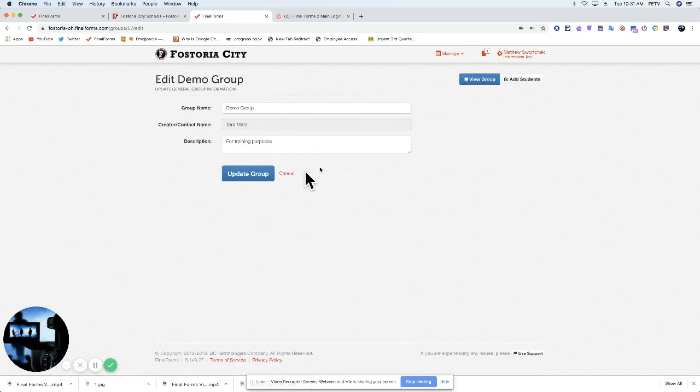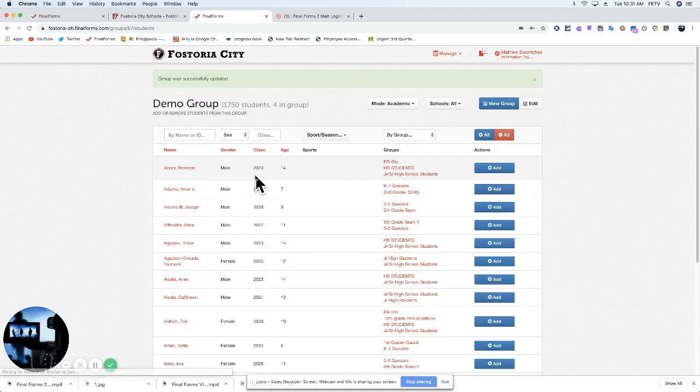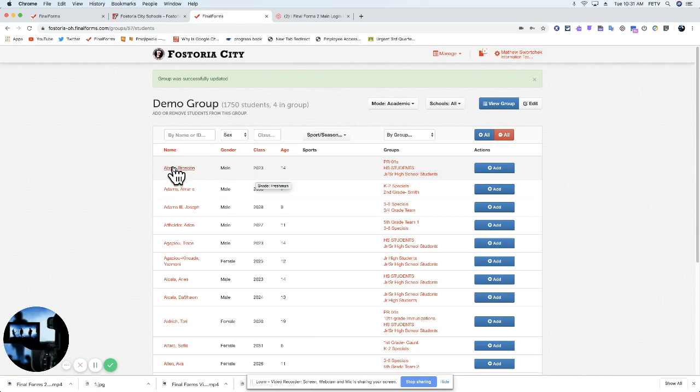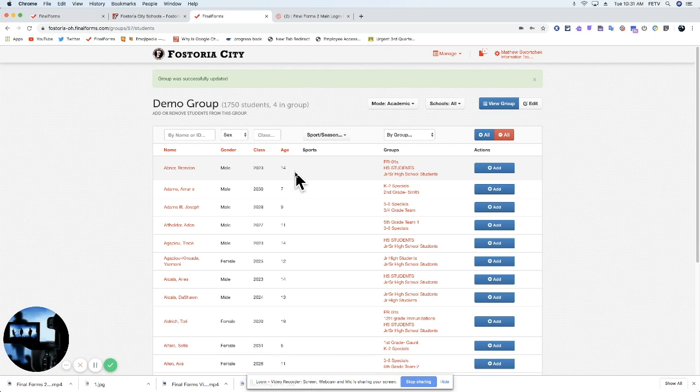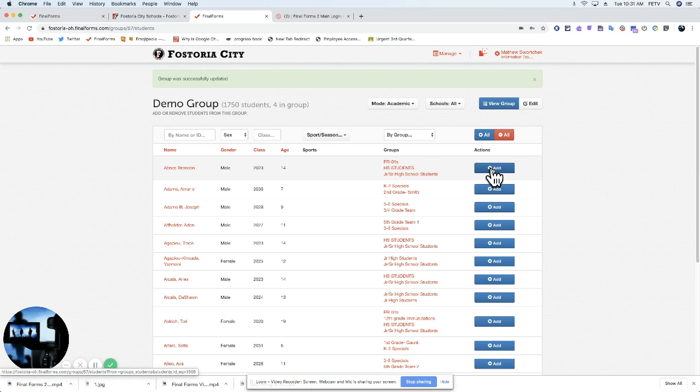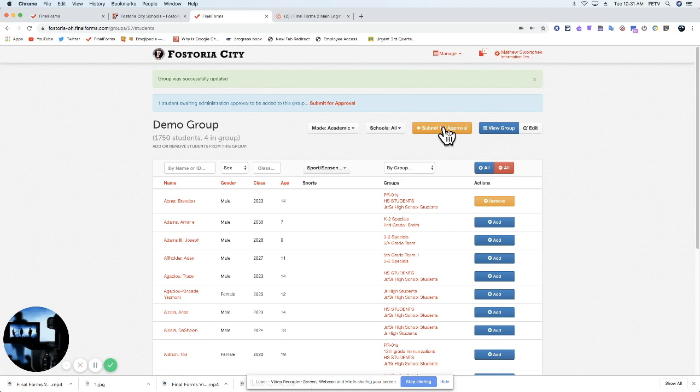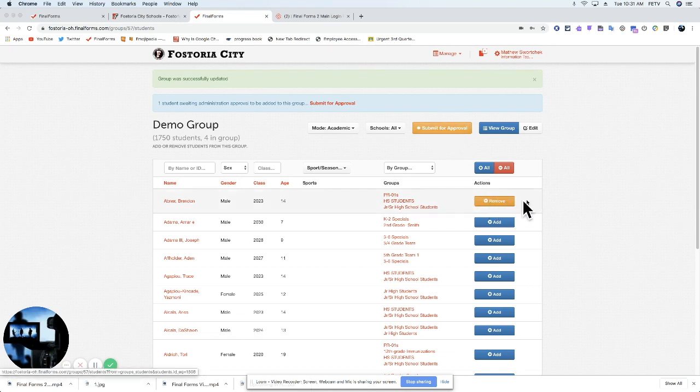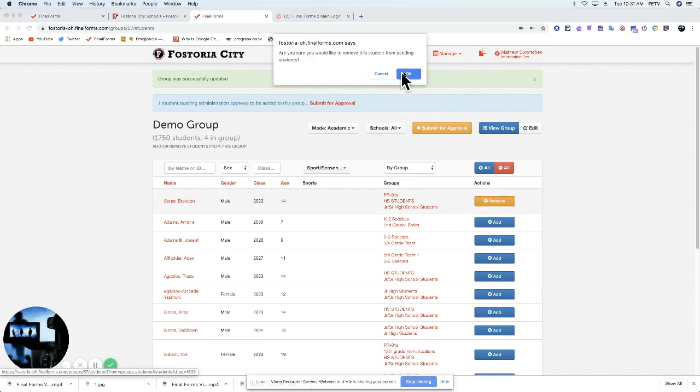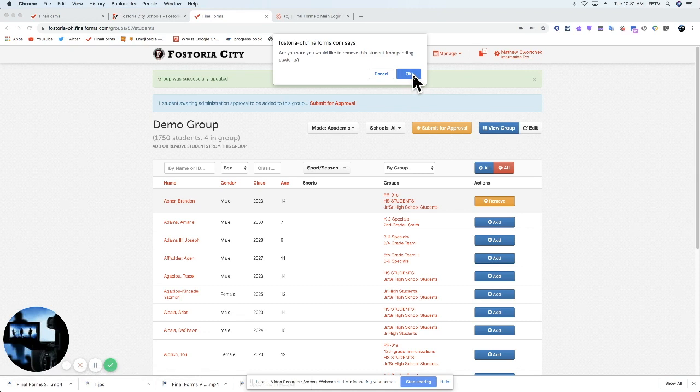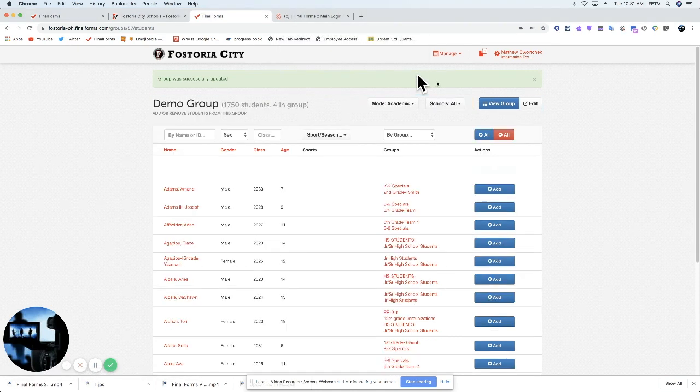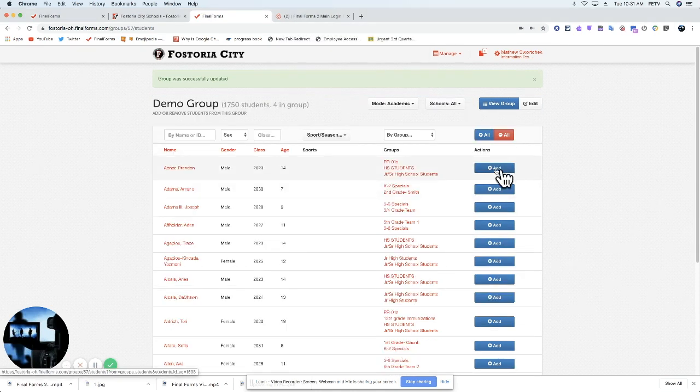So let's go back here. Let's press Update Group. Now, let's say I believe that Brendan Eppner is supposed to be in my class. I can press this Add button. If I press this Add button, it will ask me whether I want to submit for approval. If I've made a mistake, I can go back and remove it, and he sits back in the Add area.